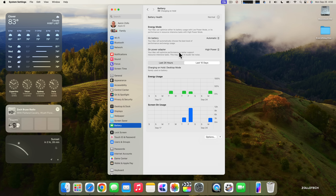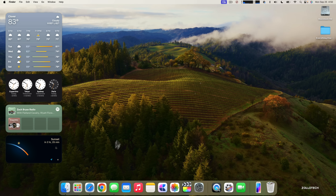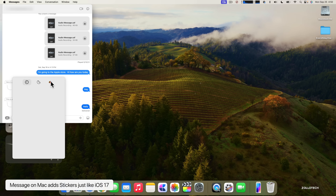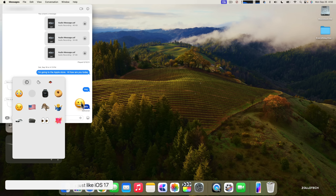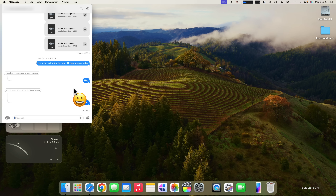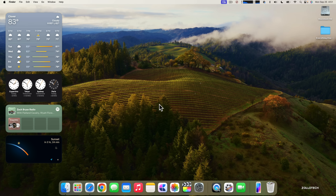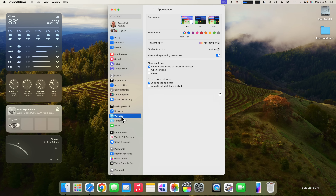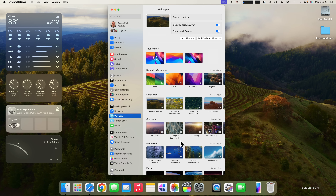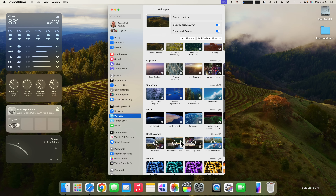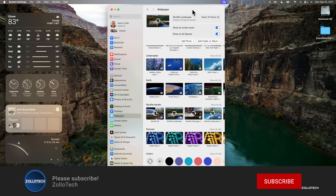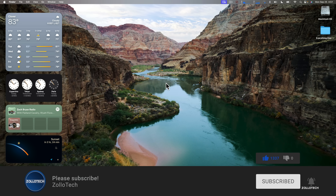That's pretty much everything major, aside from some menu changes throughout macOS Sonoma. Messages has been updated too — stickers are now synced from iPhone, so you can drag them directly into messages just like on iOS. Overall, the biggest changes are the interactive widgets and the beautiful new wallpapers. It's not a giant upgrade compared to previous years, but there's a lot of refinement. Let me know what you think of macOS Sonoma in the comments — thanks for watching!